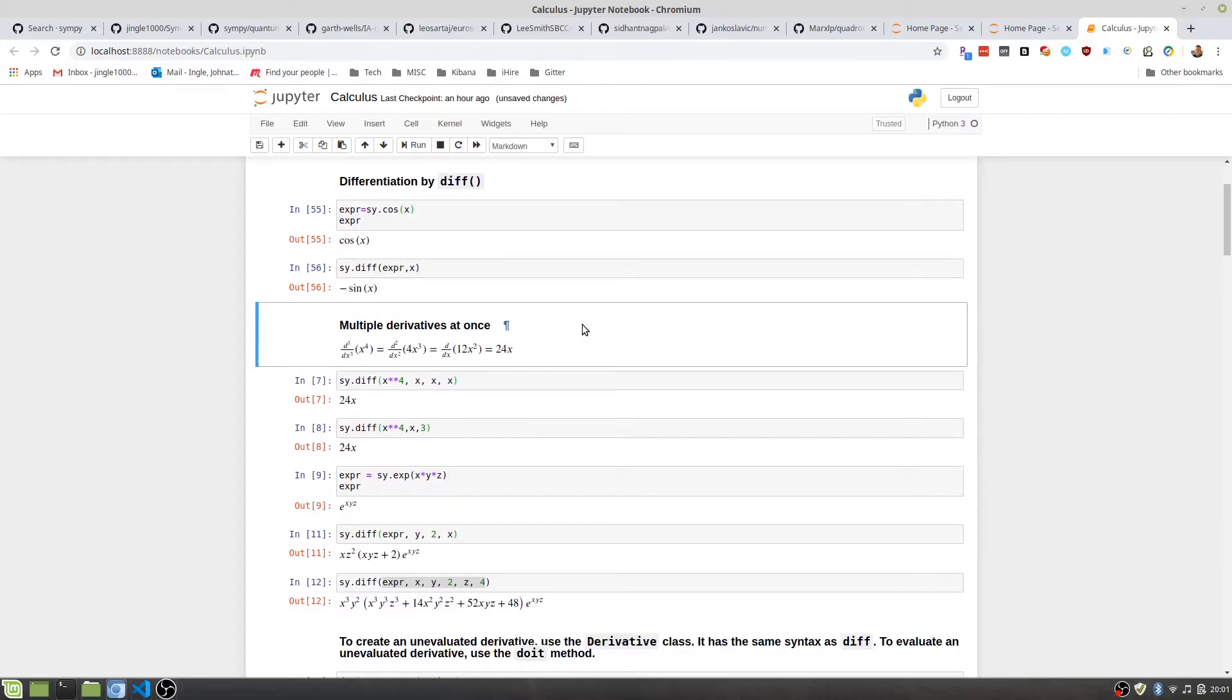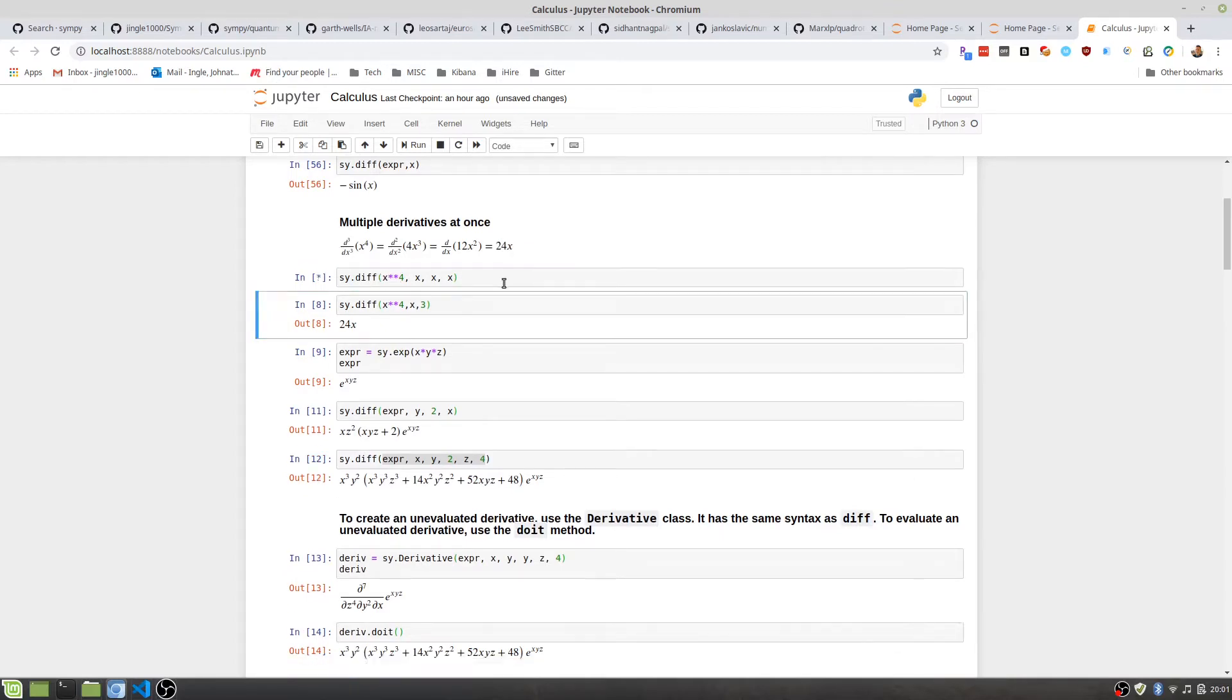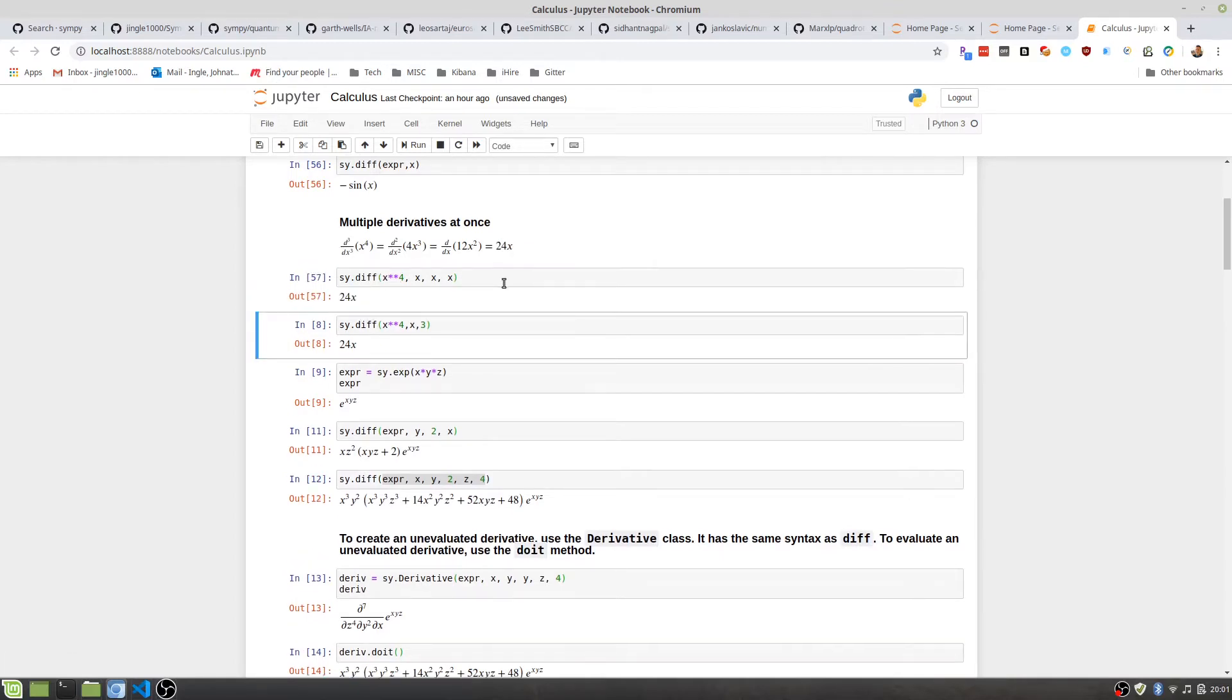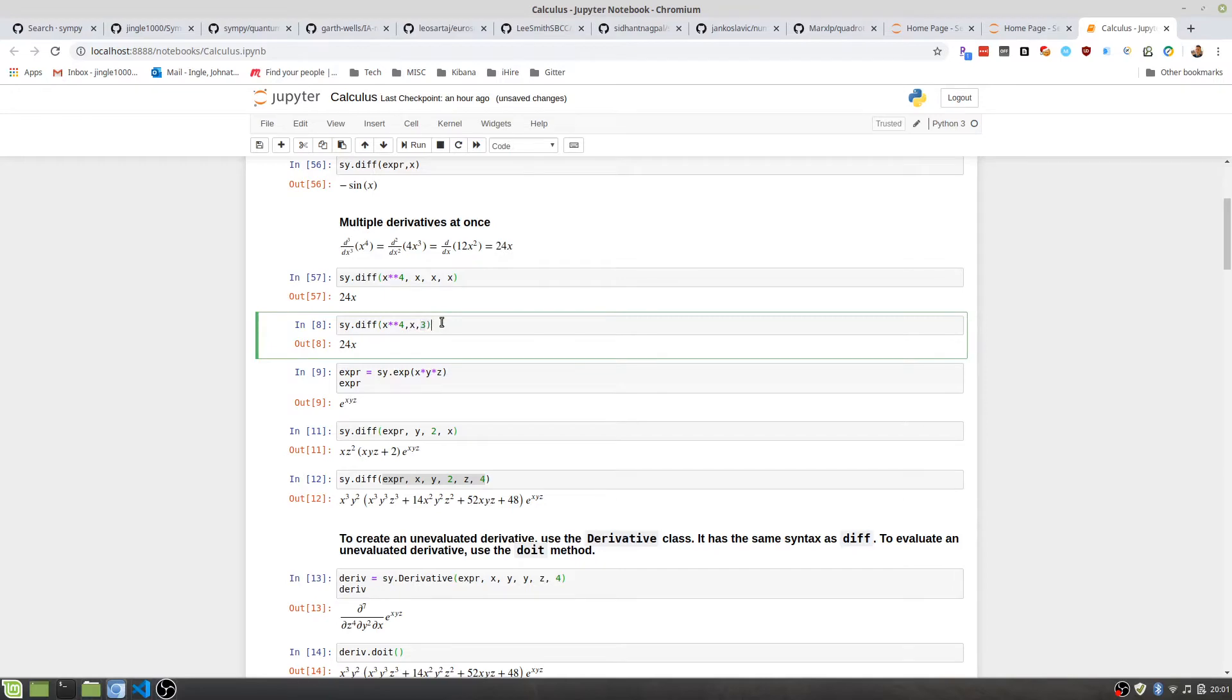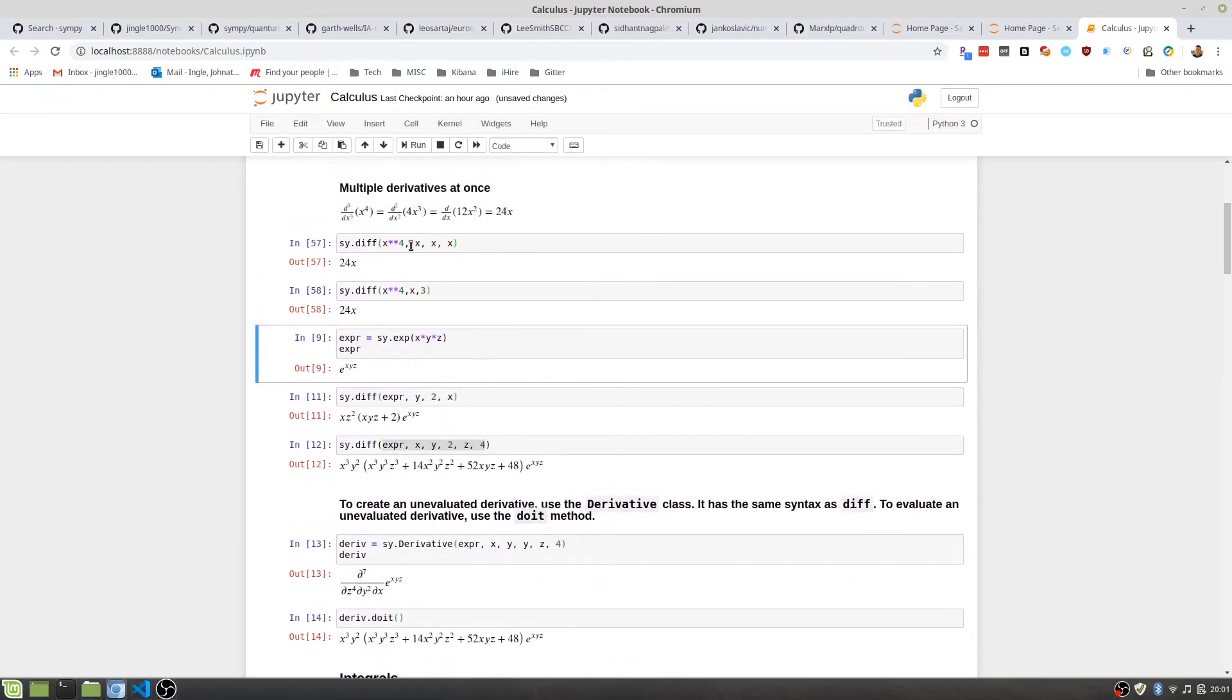You can take more than one derivative at the same time. This will take the third derivative of X to the fourth, which we'll evaluate to 24X. Another alternative way to do that is to call whichever variable you want to differentiate upon, and then the number or the nth derivative that you want to take. Same thing. All this does is chain it.